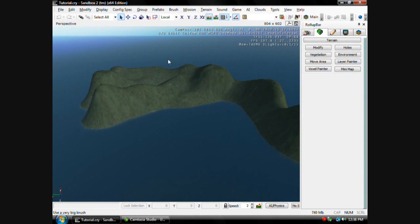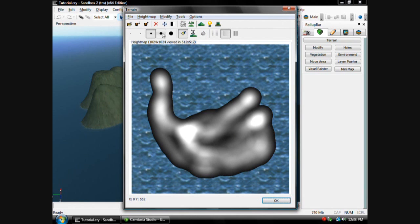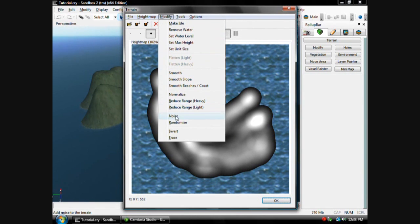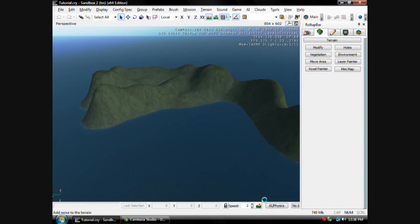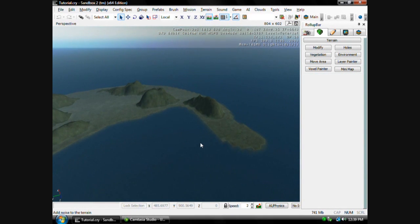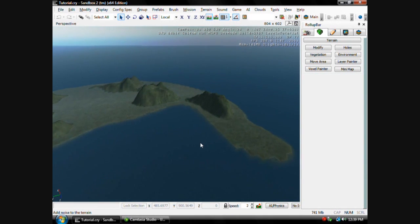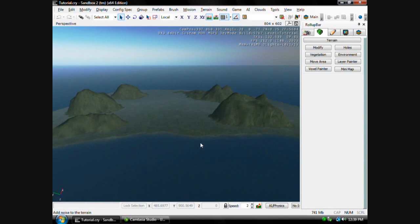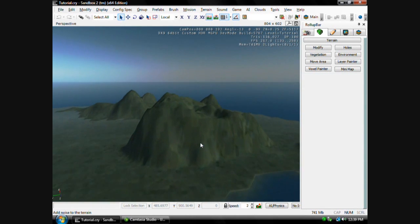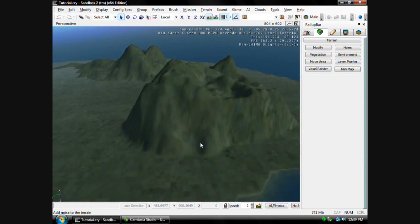Now you can also, to make it look a little better, you can go back to Edit Terrain, go to Modify, then hit Noise, and it'll make it look a little bit more realistic. You're going to have to smooth out all this stuff, but it makes the mountains look more realistic and not so rounded.